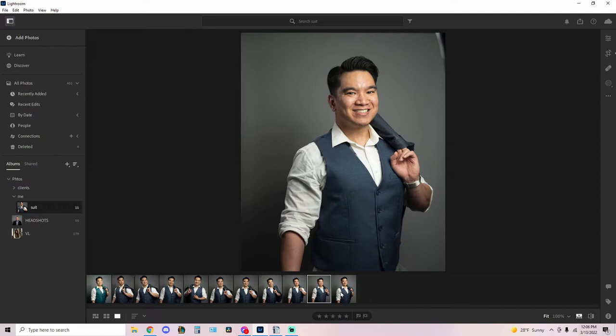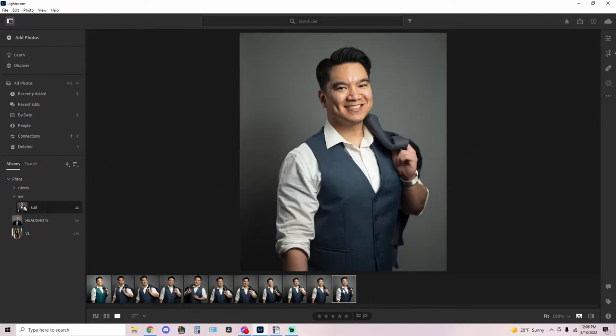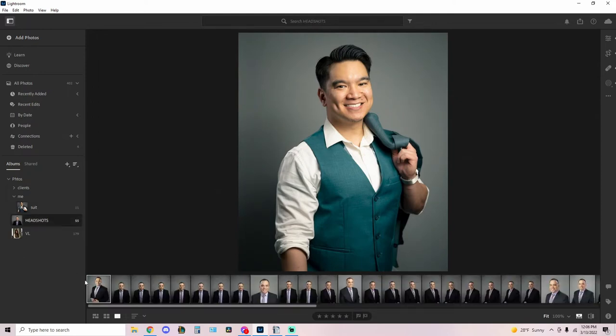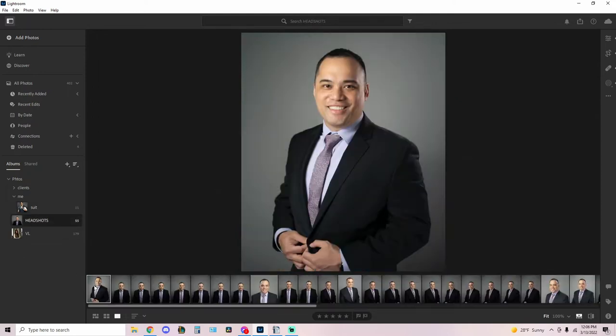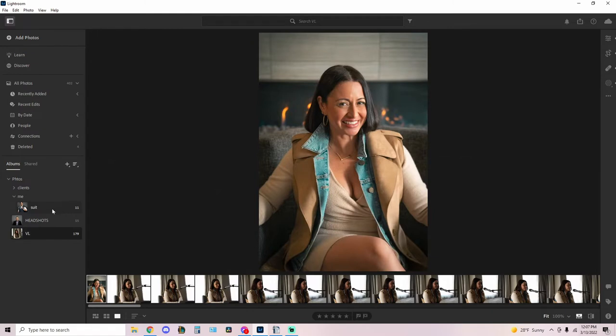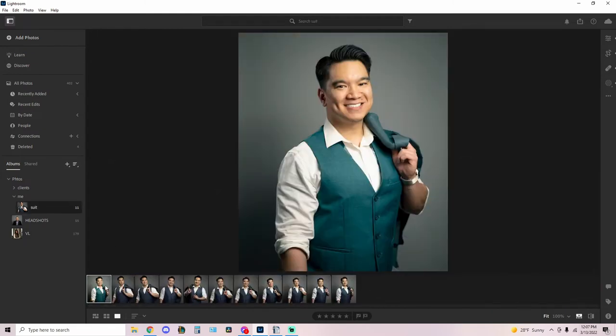And I'm going to take you through how I edited my own headshot. So this is the unedited shot and we're just gonna open up our sliders in Lightroom and then just start pushing these around.